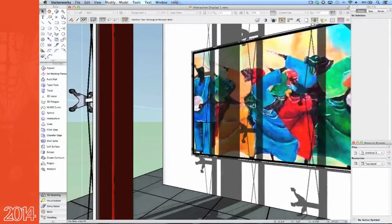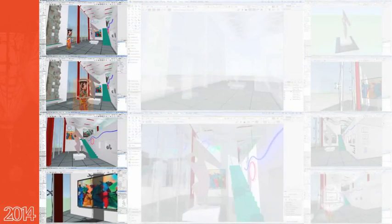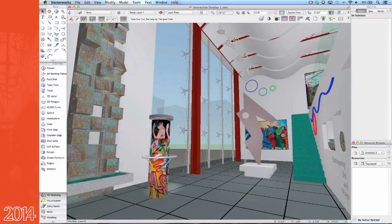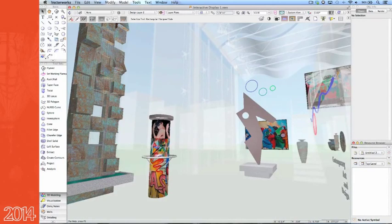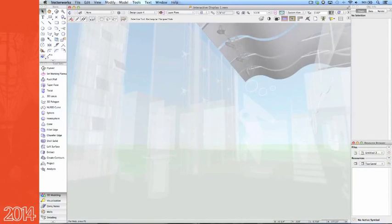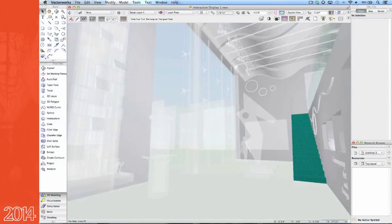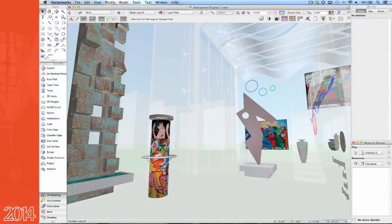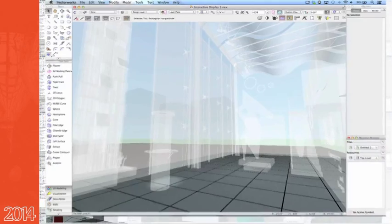You can see how the shadows are more accurate and more fluid as they move across the model. Here we'll switch from one layer to another while the layer control is set to 'gray others' — once again notice how the rendering mode stays in OpenGL with no need to go to wireframe.